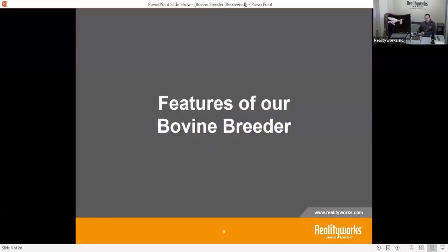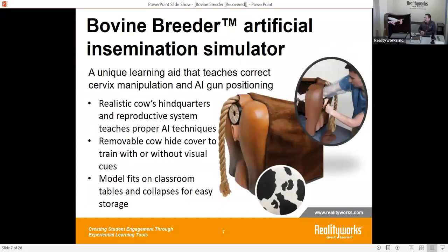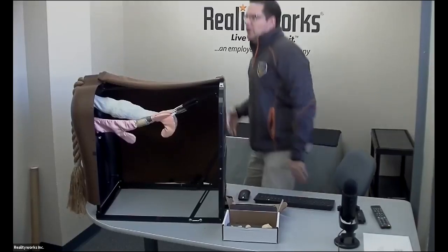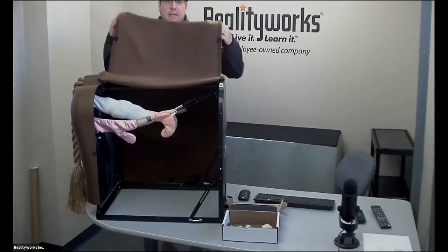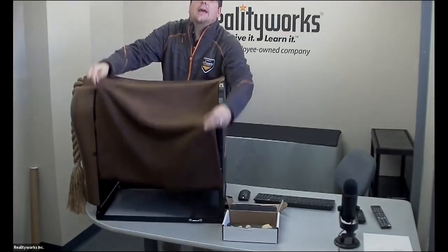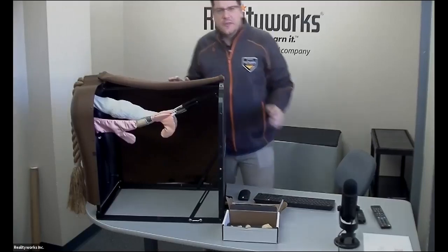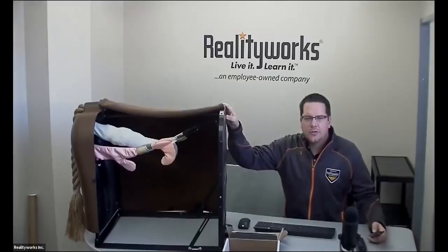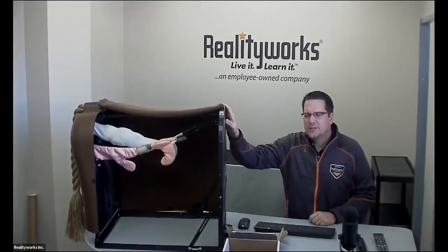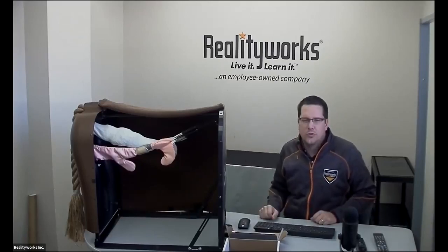We're going to talk about the features of the bovine breeder. We have a very unique and helpful tool here, and we're going to hear from a teacher who is using it. The bovine breeder is a realistic hindquarters and reproductive system of a cow, designed to show students an understanding of the product. It features a hindquarters with a removable hide so you can see inside the reproductive tract and the digestive system. It is collapsible, fits on a table or desk, and allows you to move it from classroom to classroom.